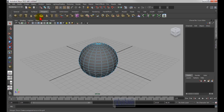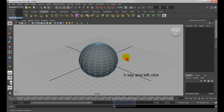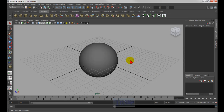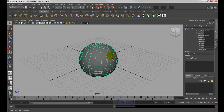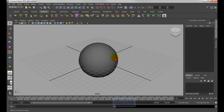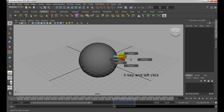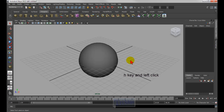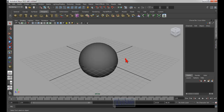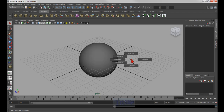If you want to switch between the main modes, you can hold down the H key and left-click. That gives you a menu where you can choose rendering, faces, polygon, animation — whichever mode you want. I like the H key much more because I don't have to memorize F2, F3, F4, F5, etc. — it's faster.